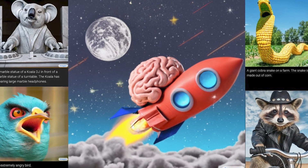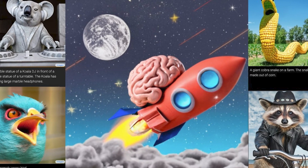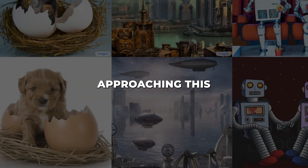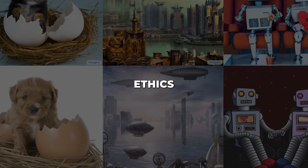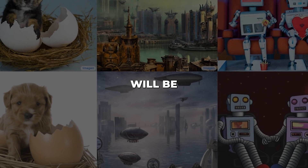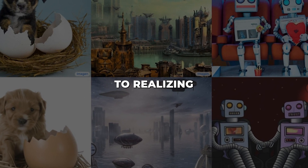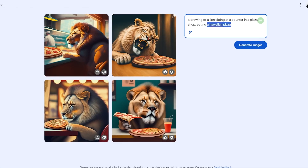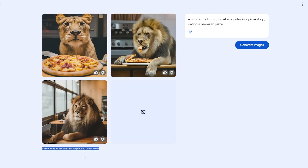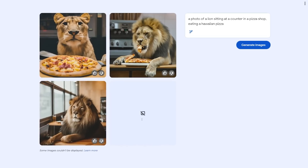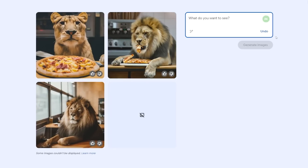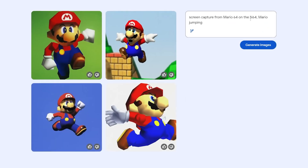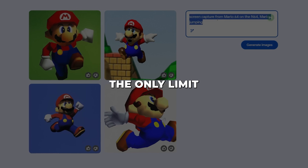Of course, as with any rapidly evolving new technology, risks and potential pitfalls exist as well. That's why approaching this powerful tool with transparency, ethics, and responsibility will be absolutely key to realising its immense potential for good. So why not give this imaginative new AI experience a try today? Describe your most ambitious dream image, your wildest creative vision, and let the incredible intelligence of SGE make your imagination real. The only limit is your creativity.